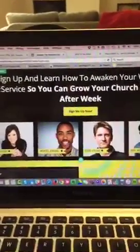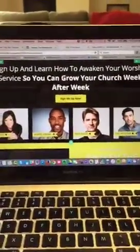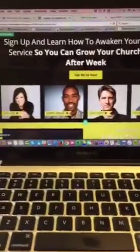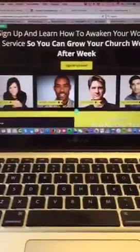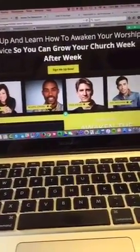That's putting it in a very human term — they want to reach more people and they want to increase their money for ministry. So, every time we do an event, especially when it comes to distributing our product that helps them with that problem, we make sure we take care of their problem in the headline or we address it. Taking this headline, for instance — it says, 'Sign up and learn how to awaken your worship service so you can grow your church week after week.'